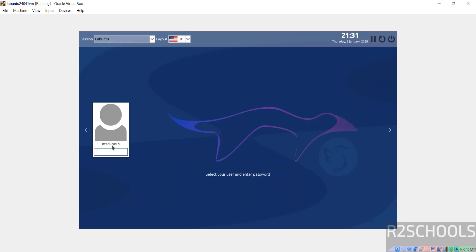And hit Enter, provide the password and hit Enter.